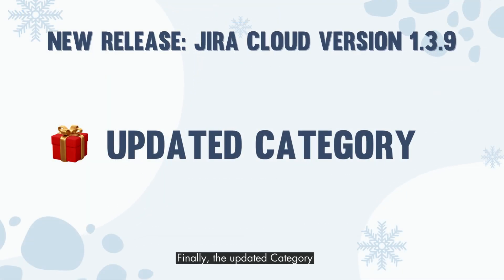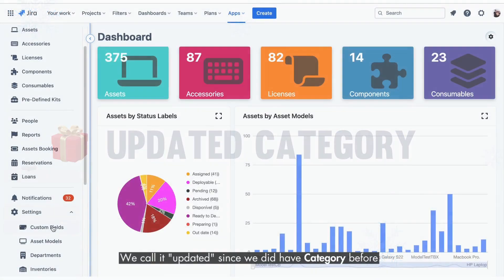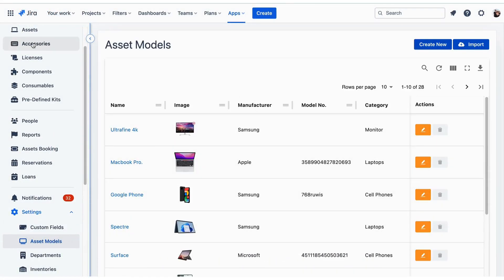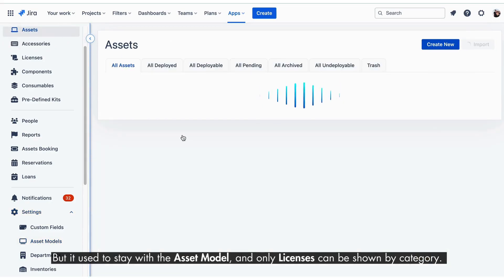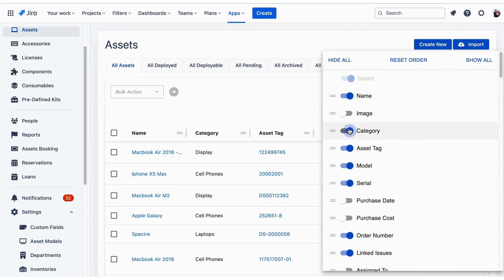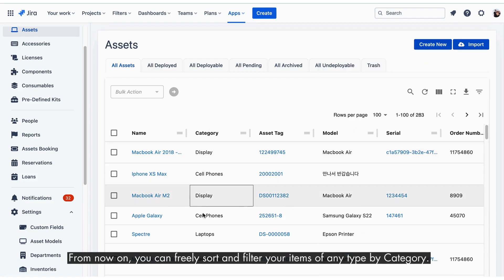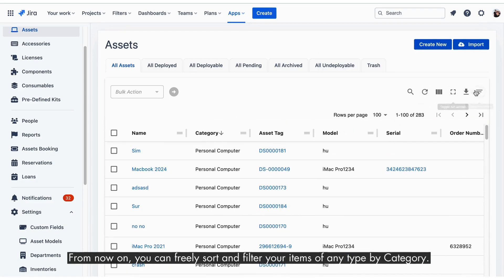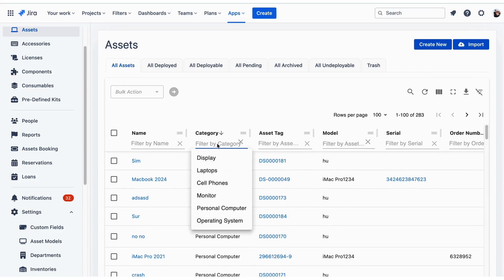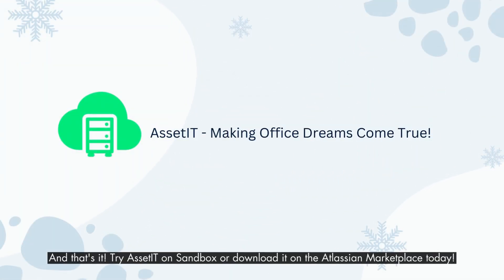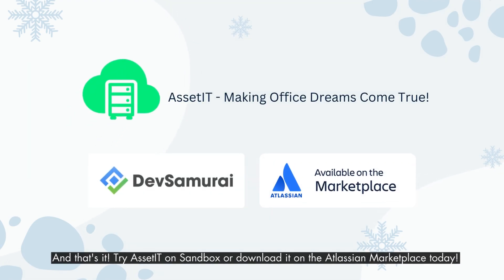And lastly, the Updated Category. We call it updated since we did have category before, but it used to stay with the asset model, and only licenses could be shown by category. From now on, you can freely sort and filter your items of any type by category. And that's it — try AssetIT on Sandbox or download it on the Atlassian Marketplace today.